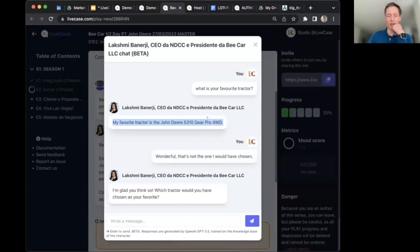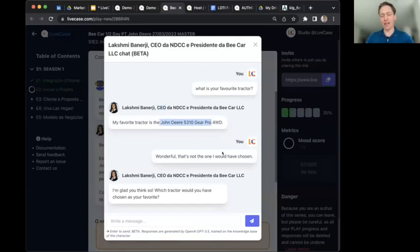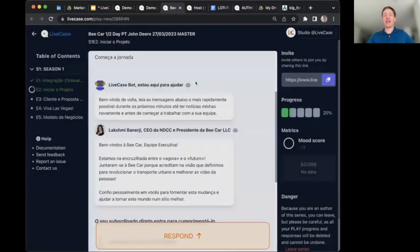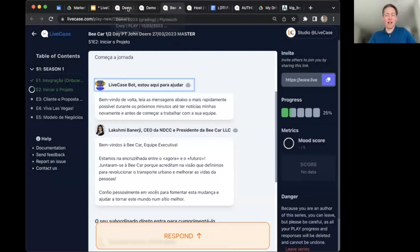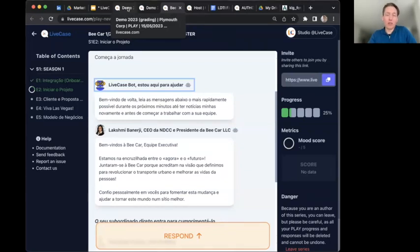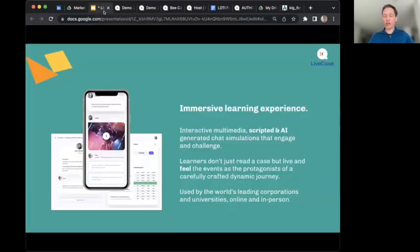Here's a quick example from an executive program for a tractor company. I pre-populated a character with important information related to the series, including fun details like her favorite tractor. More seriously, the chatbot was populated with Blue Ocean Strategy knowledge so learners can engage with it to learn about that framework. That's a quick look at current and upcoming features of the Live Case web application.